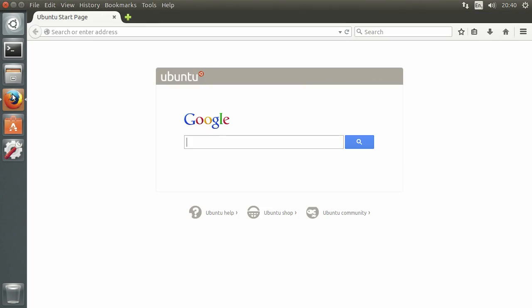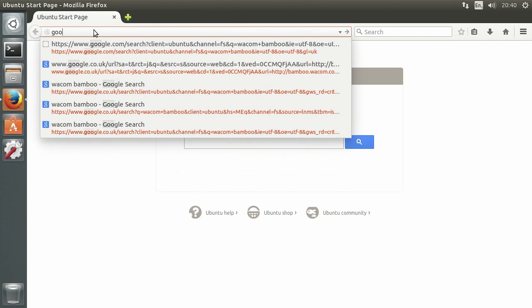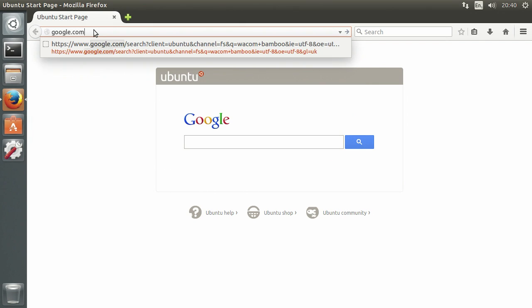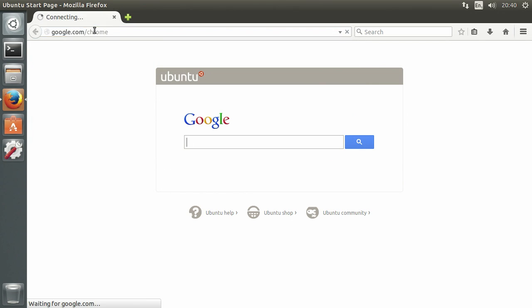Hey guys, in this video I'm going to show you how to install Google Chrome and then watch Netflix on Ubuntu 14.04 LTS.